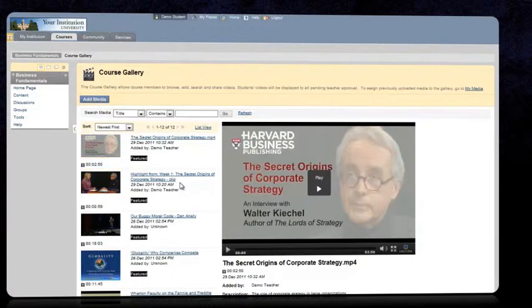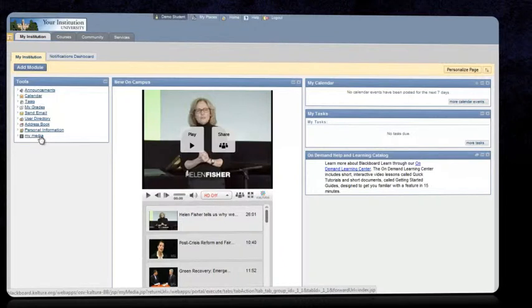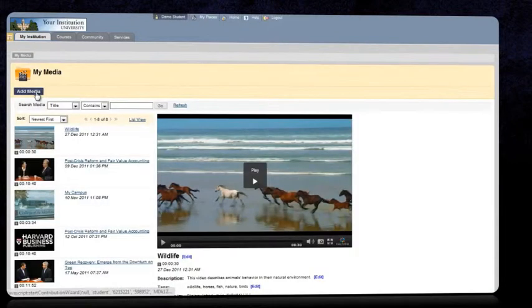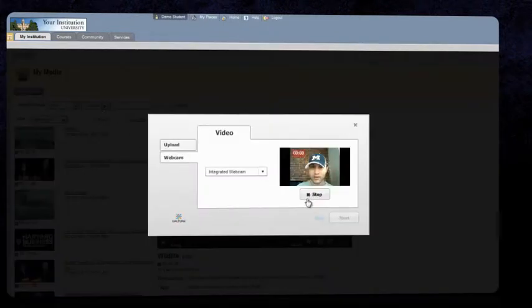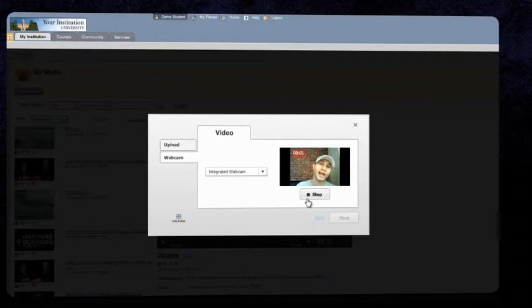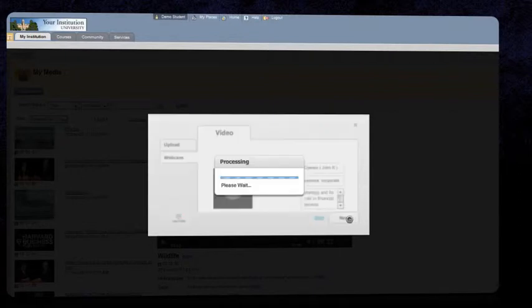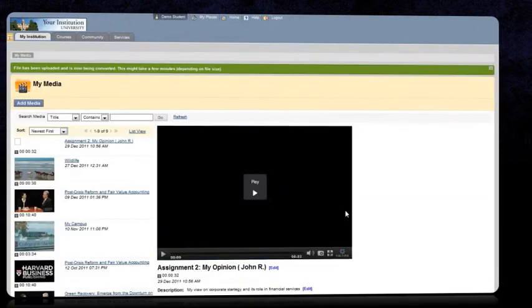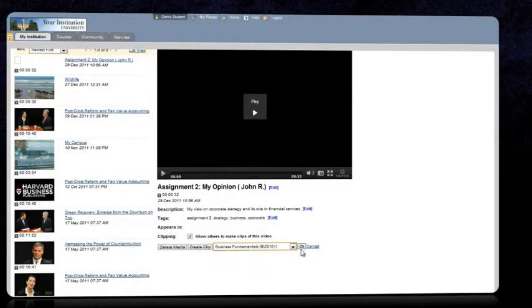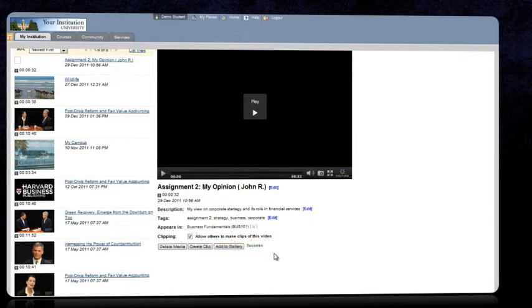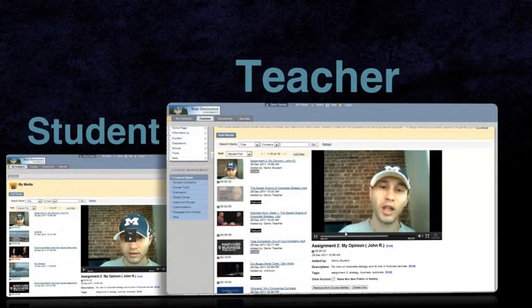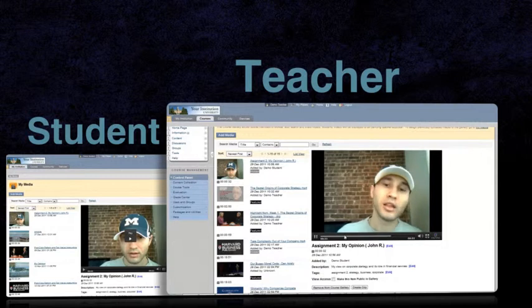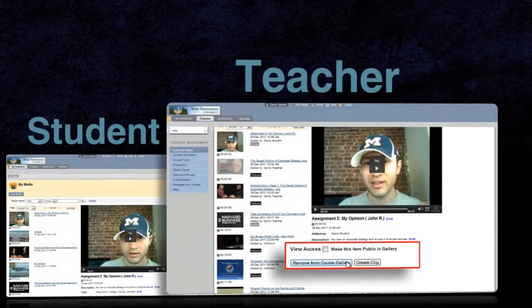Additionally, students can participate in the creation of course materials by uploading their own video content. Similar to the teacher's workflow, students will also start from their personal My Media module and push media to the course gallery, at which point moderation by the instructor or the teaching assistant will be required before the video is made public.